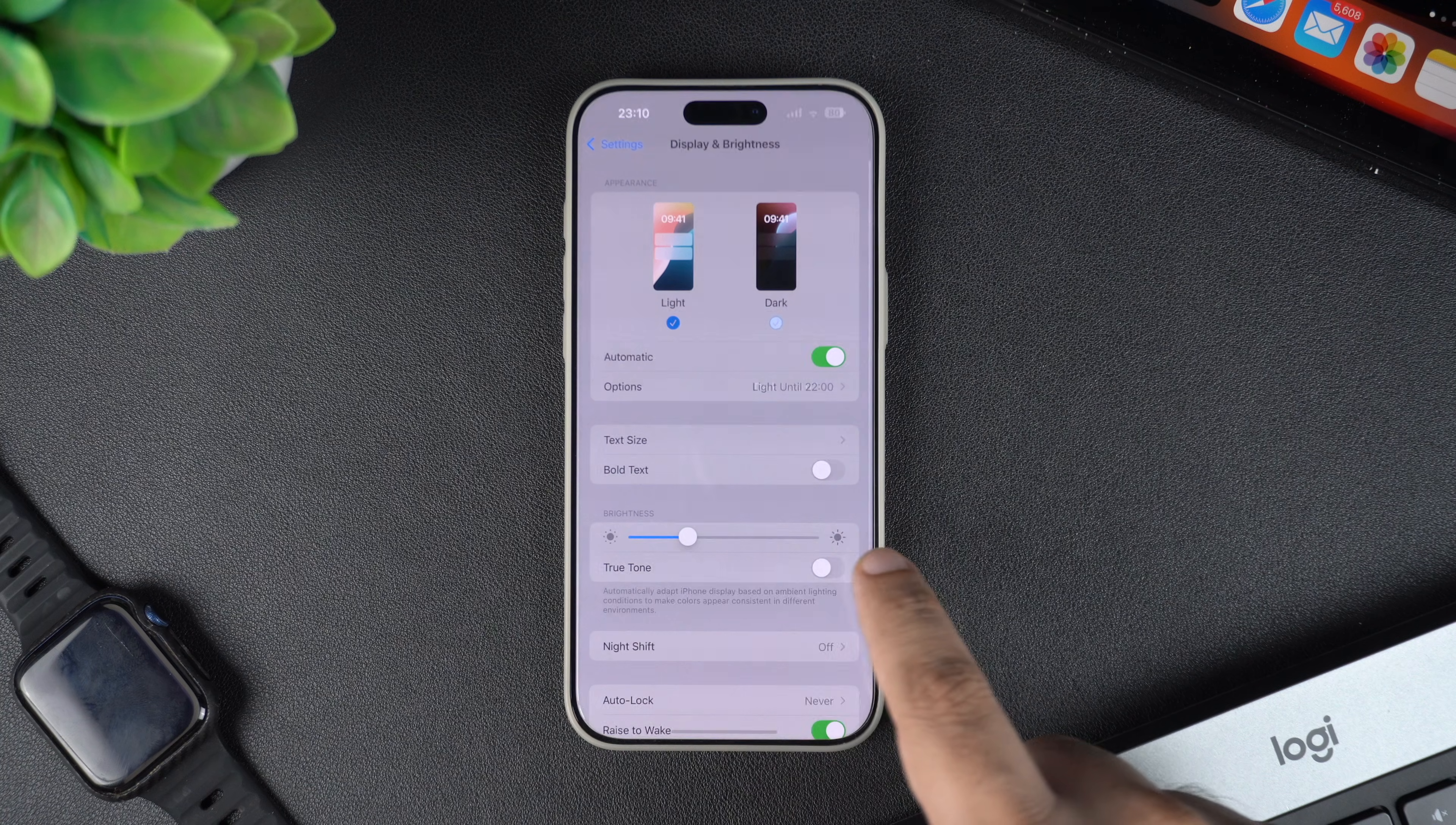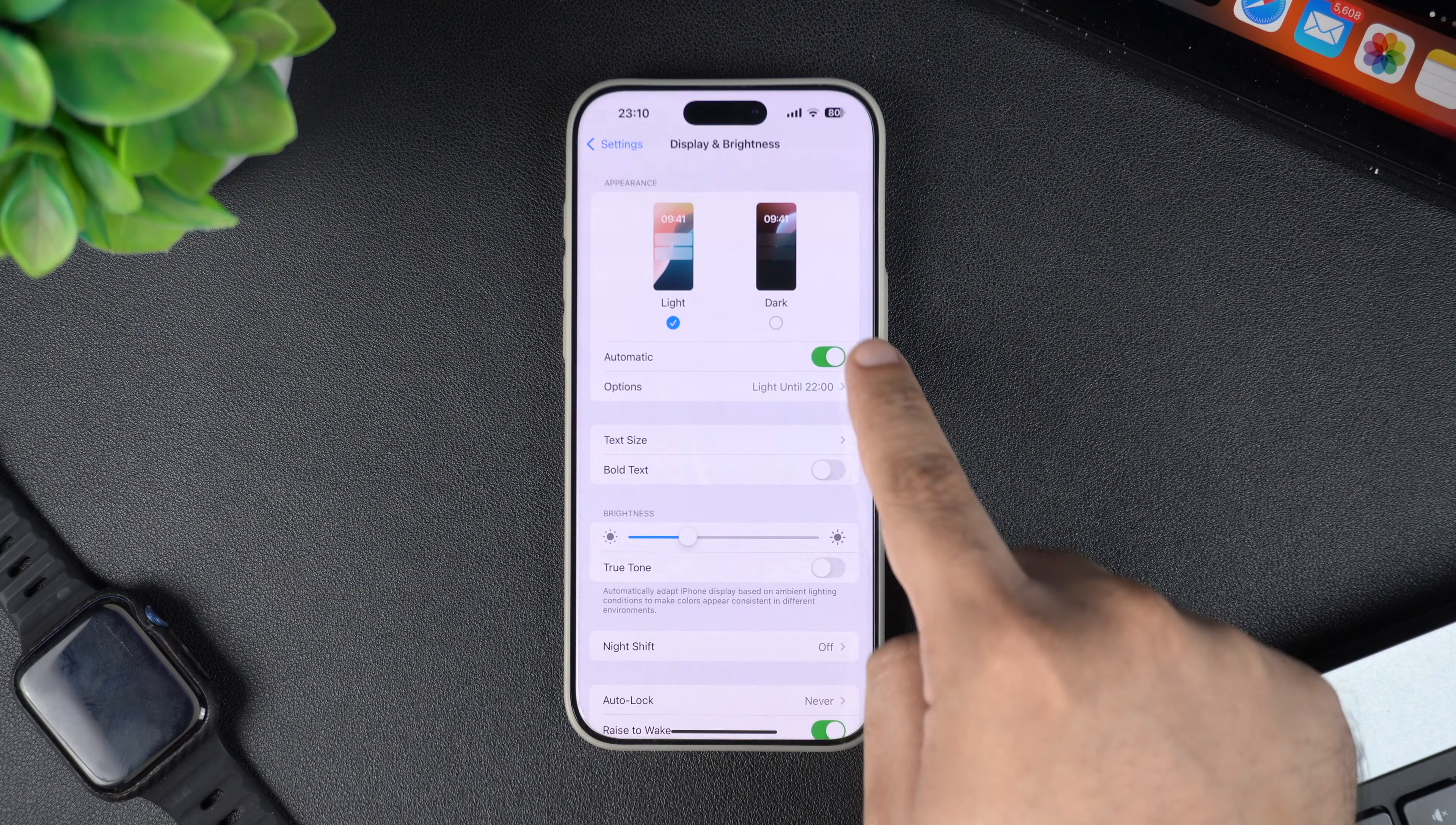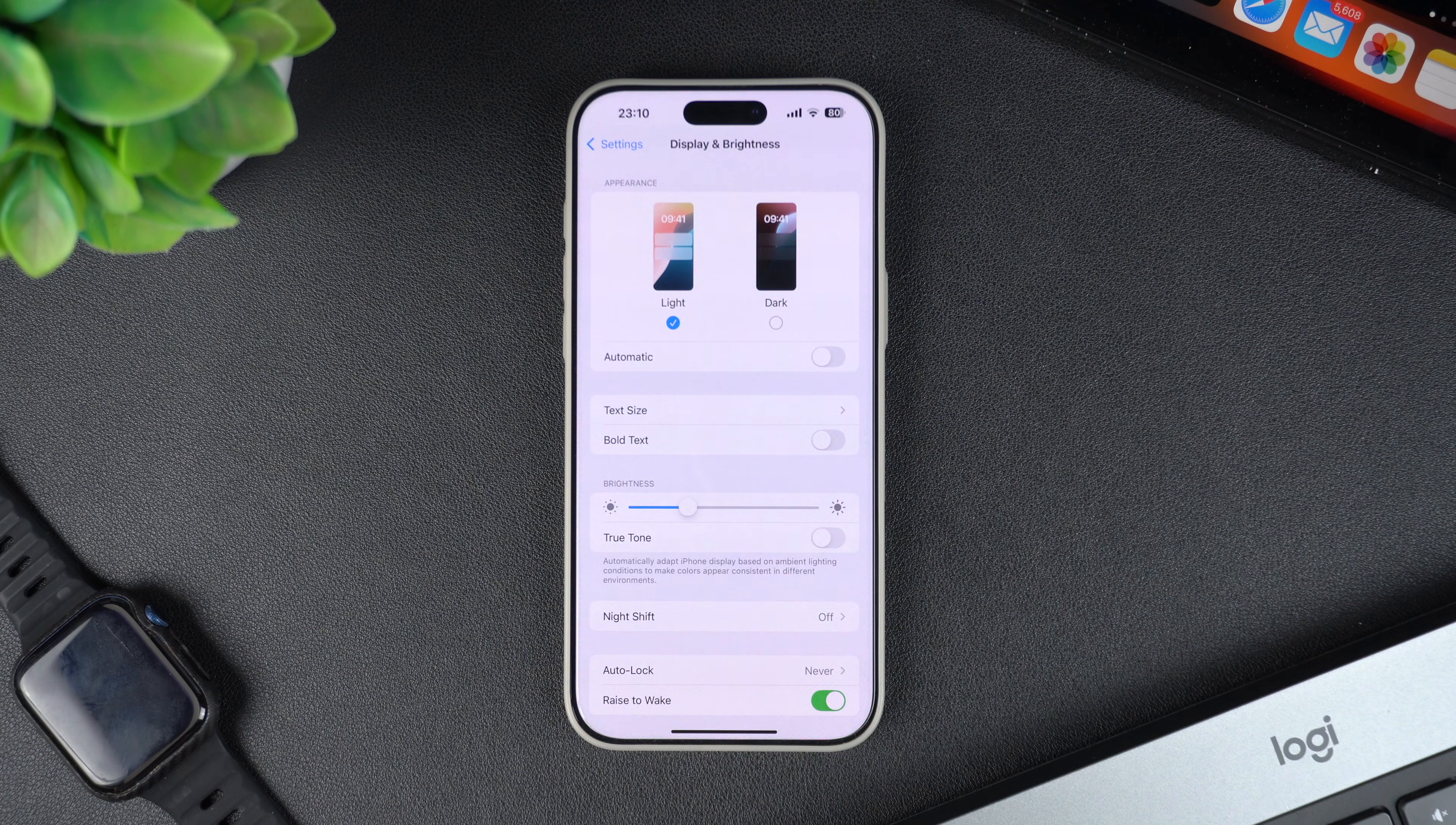So if you don't want your device to enable dark mode automatically, then you should turn off the automatic toggle from here.